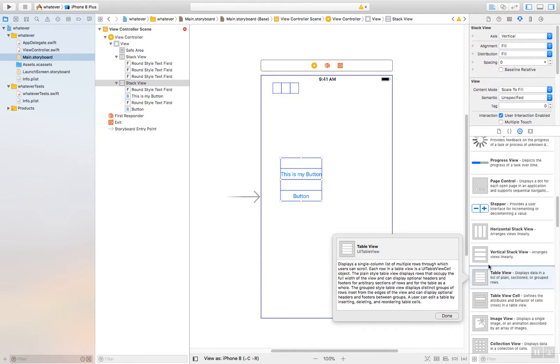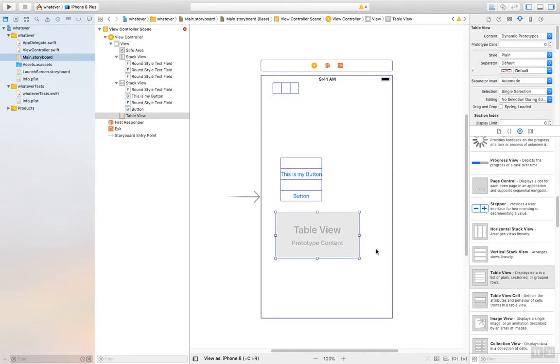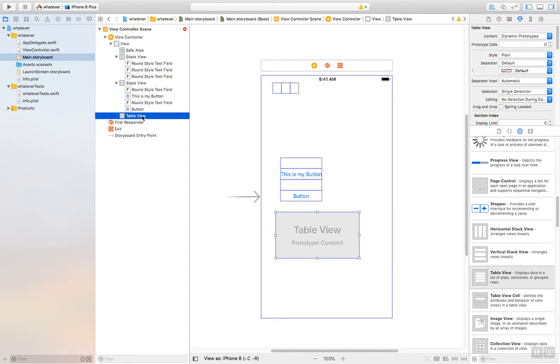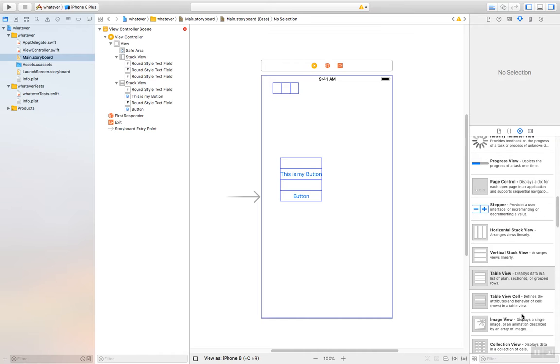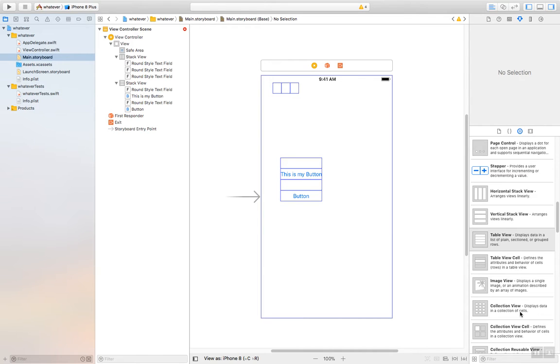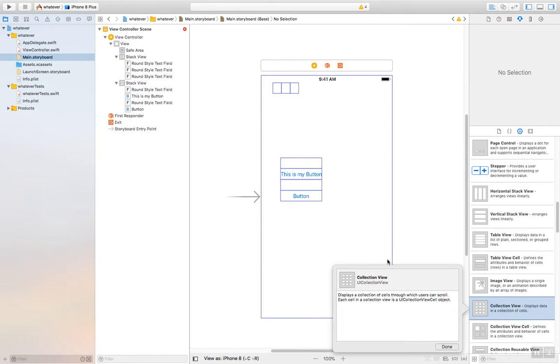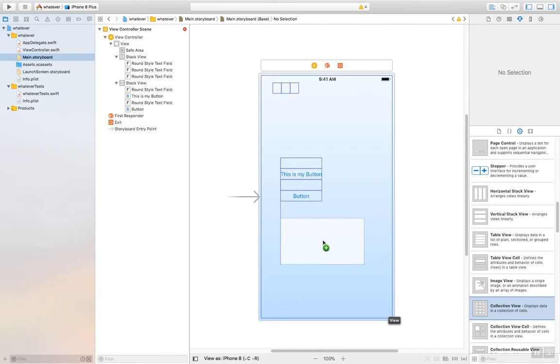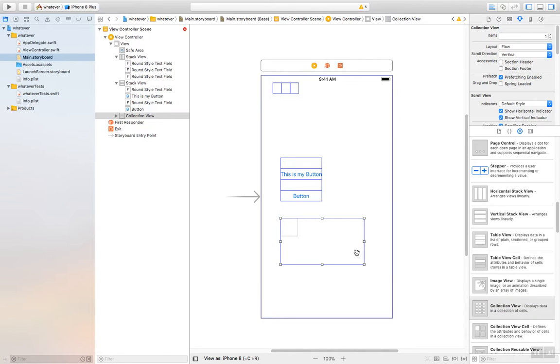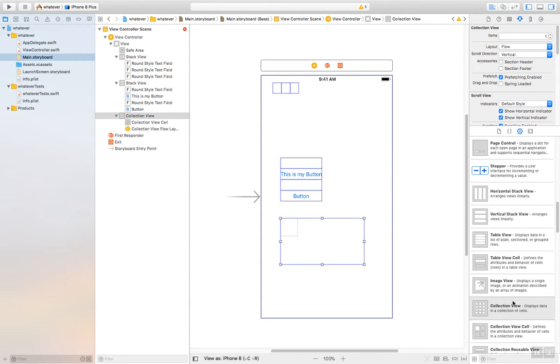You can see there's a table view, an image view collection, collection view. It's interesting. You can drop a collection on here. Displays data in a collection of cells. So you could display text in theory from the way that's described, and also you could display images.